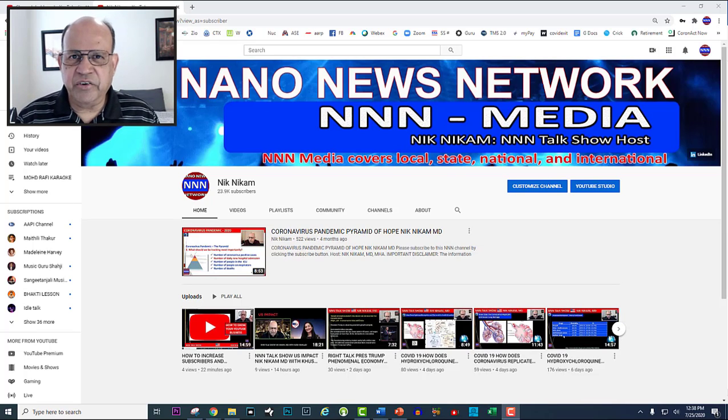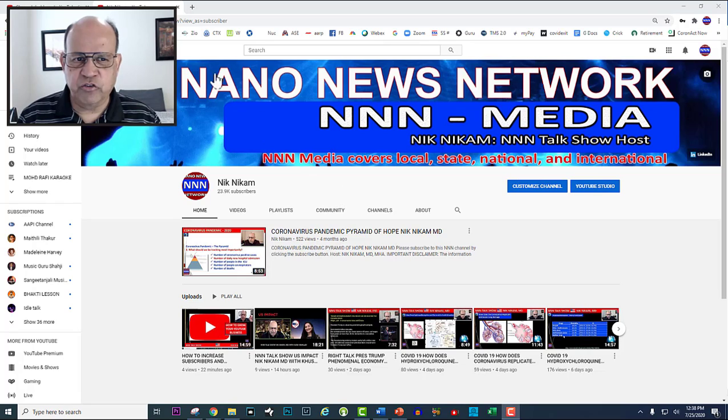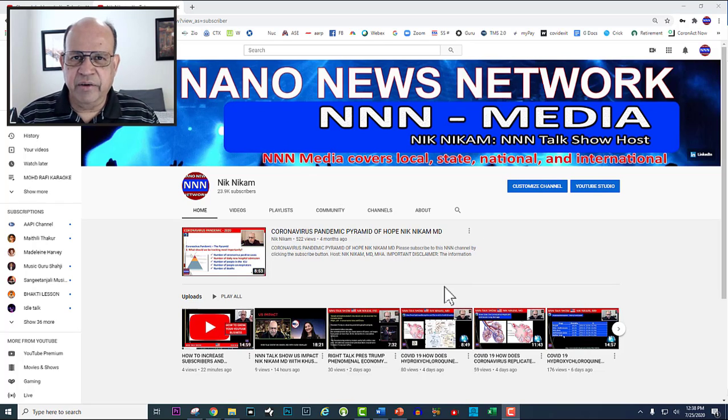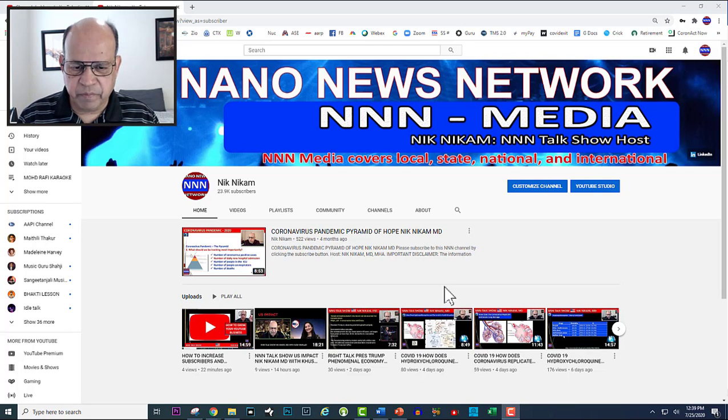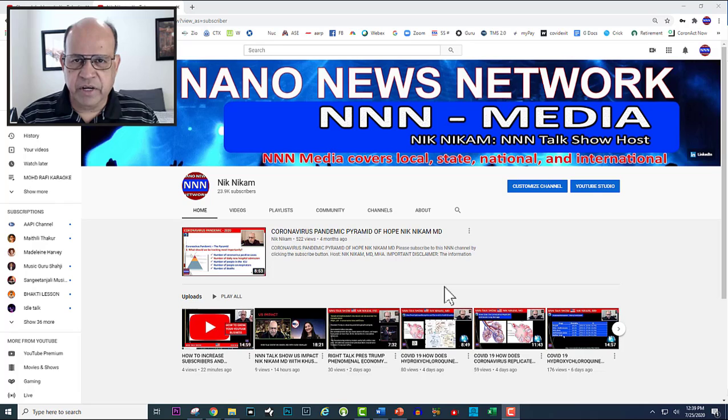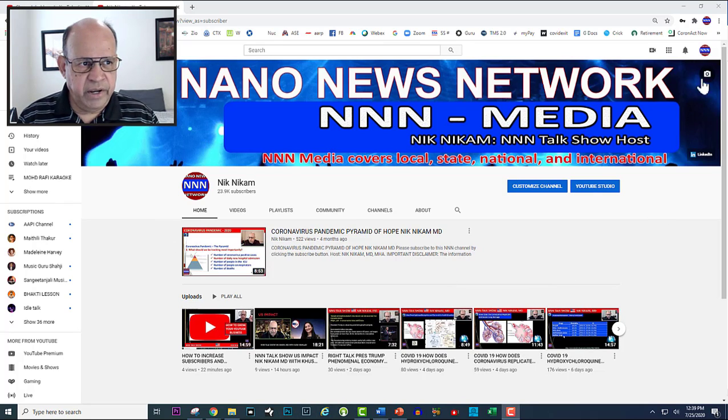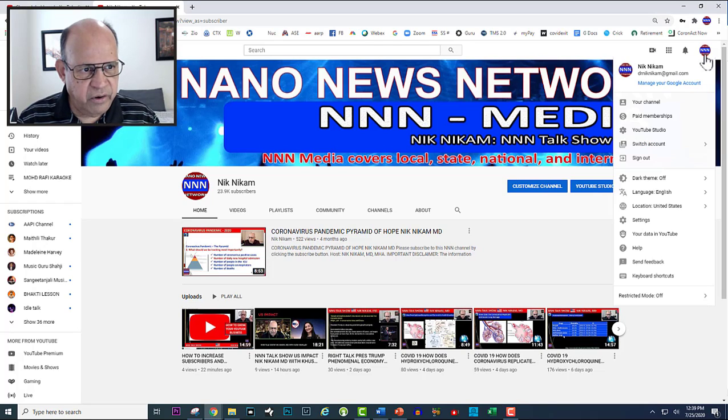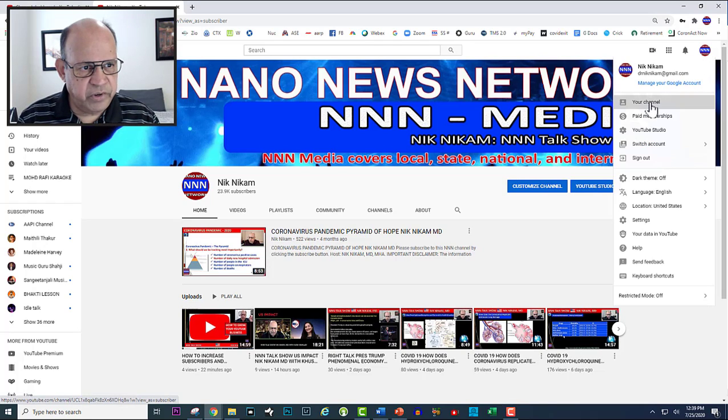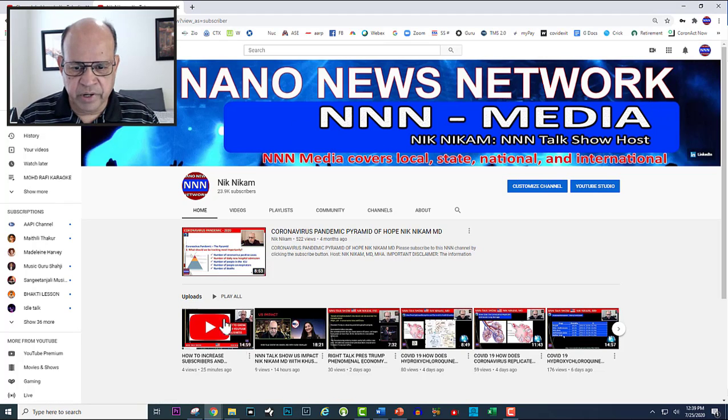Hello ladies and gentlemen, welcome to Triple N Media or Nano News Network. Today we are going to be looking at how to use YouTube Dashboard. First, you need to log on to your YouTube channel and right here when you click on your logo icon, you see YouTube channel and that will bring you to your YouTube channel.